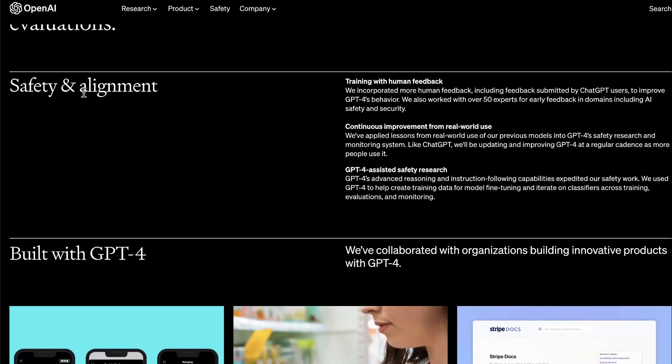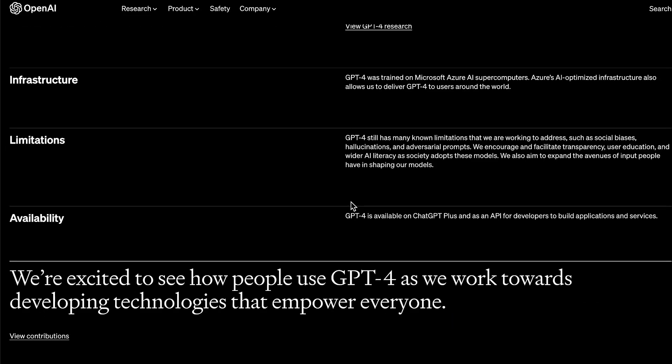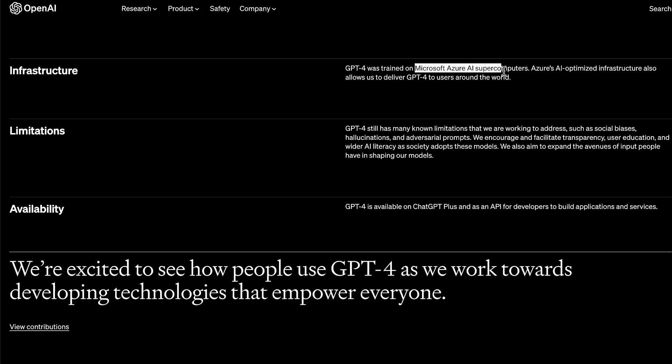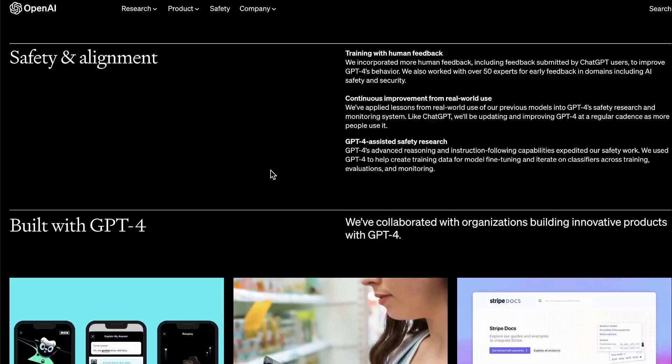It's supposed to have better safety and alignment, and several products are already using GPT-4. It's built using Microsoft Azure AI supercomputers to deliver GPT-4 worldwide. There are still some limitations though — social biases, hallucinations, and adversarial prompts. You've probably already seen how you can tell ChatGPT to pretend it's a character like 'Dan' that bypasses restrictions, and it sometimes falls for that. So there are still some issues with GPT-4, but it has some really cool features.